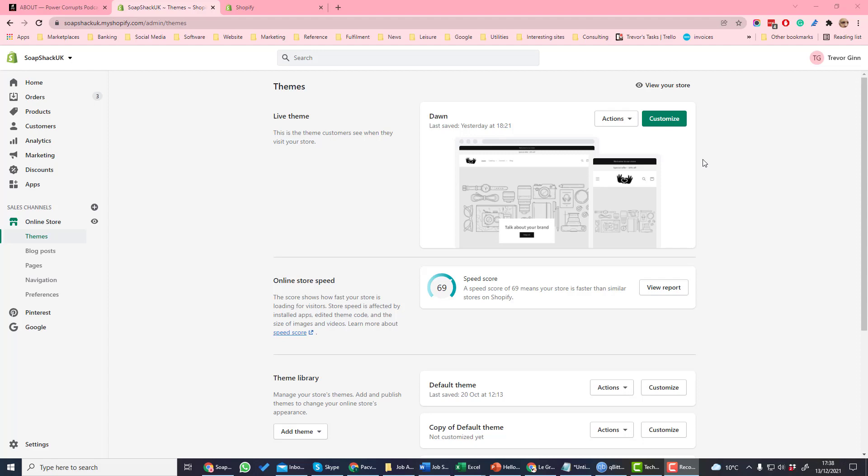Theme settings is where you set the global settings for your theme. These are things like the color accents and also settings like the favicon. To access your theme settings, go into themes and then customize.